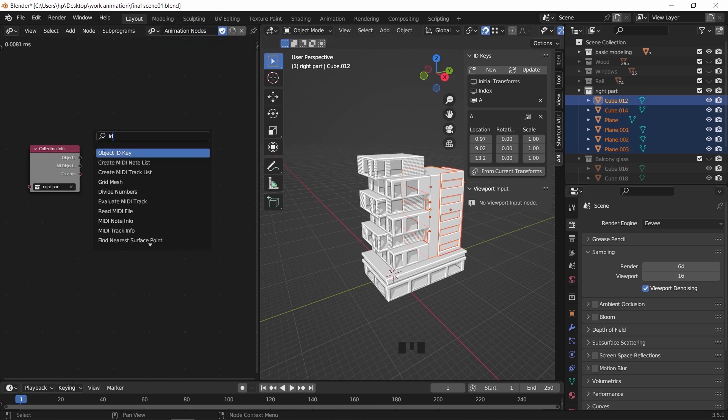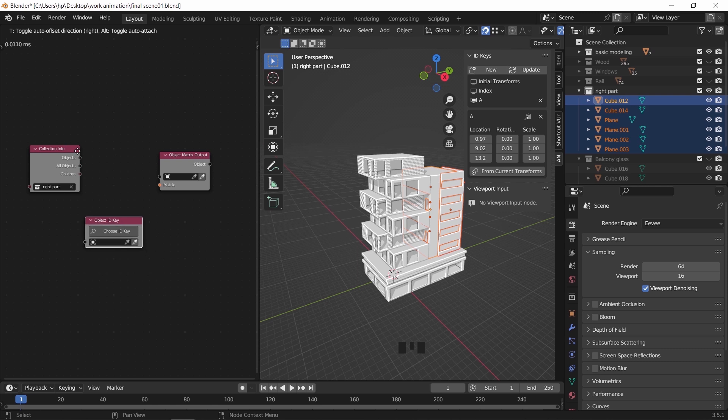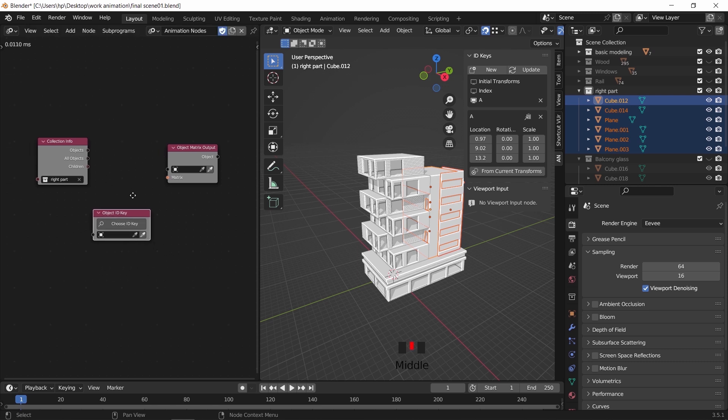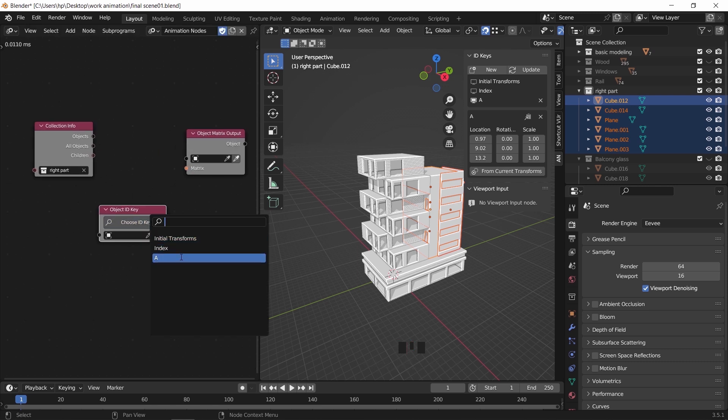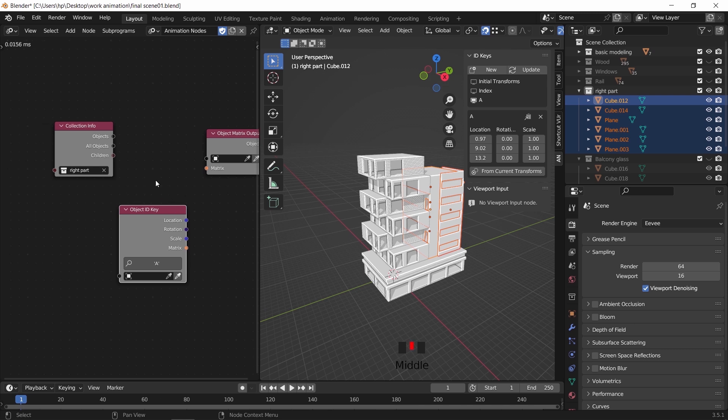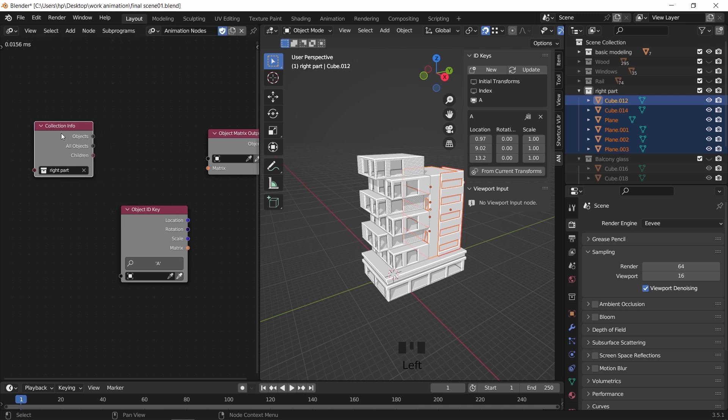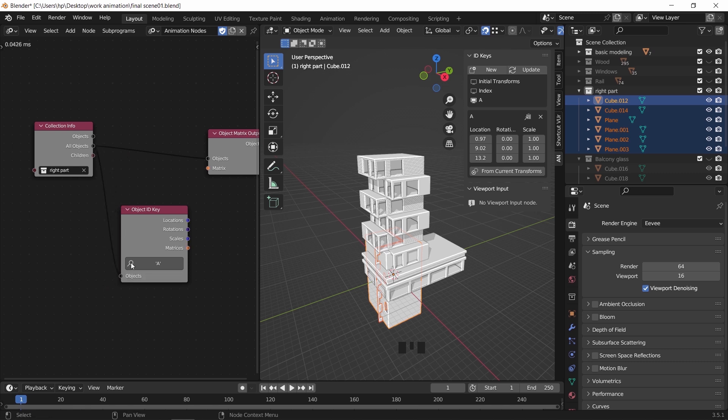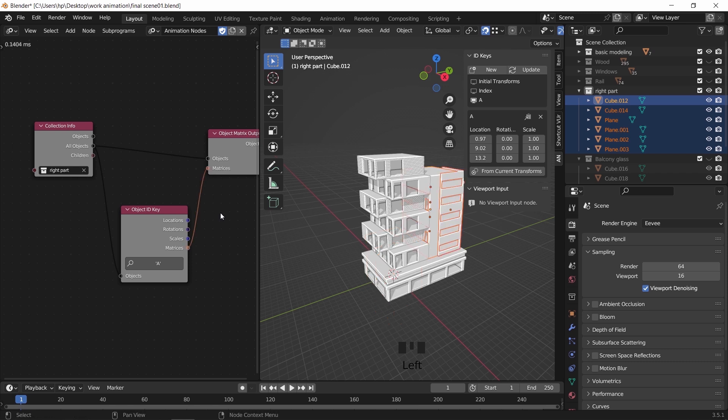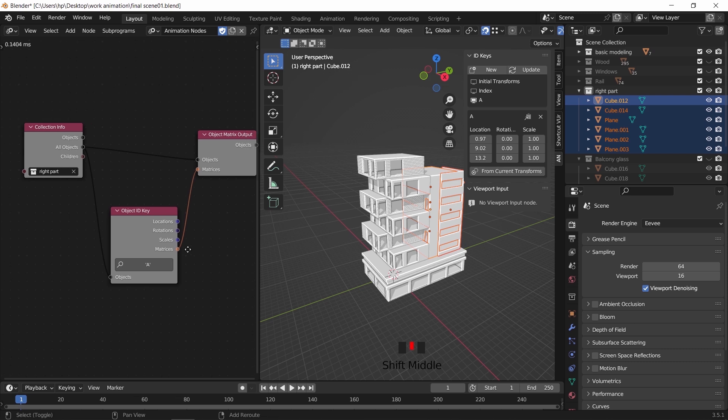We can assign the key in this last node. To connect those three, first the collection all object slot will go into the matrix output top plug. The same collection slot will go into the ID key input. And the key matrix slot will link to the matrix in the output node. Maybe sounds a bit confusing, but it's a triangular shaped connection.